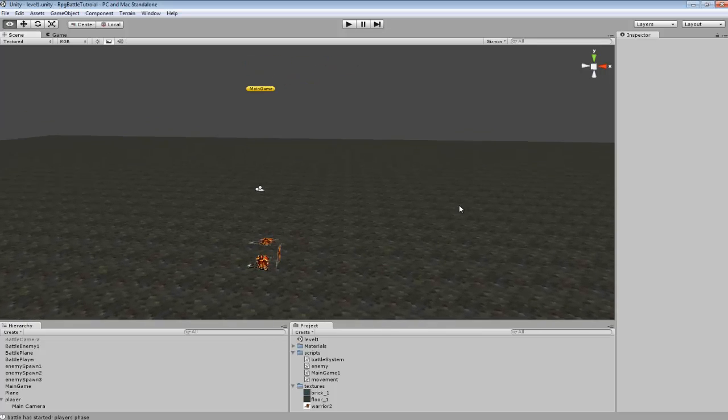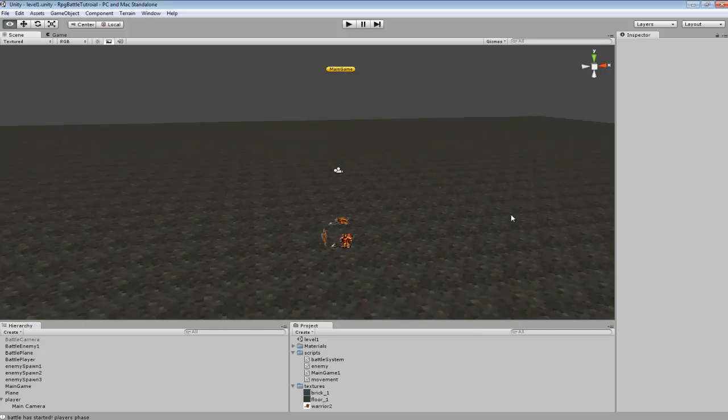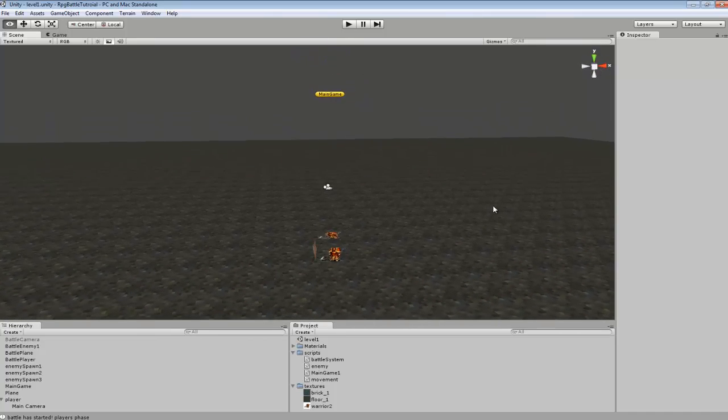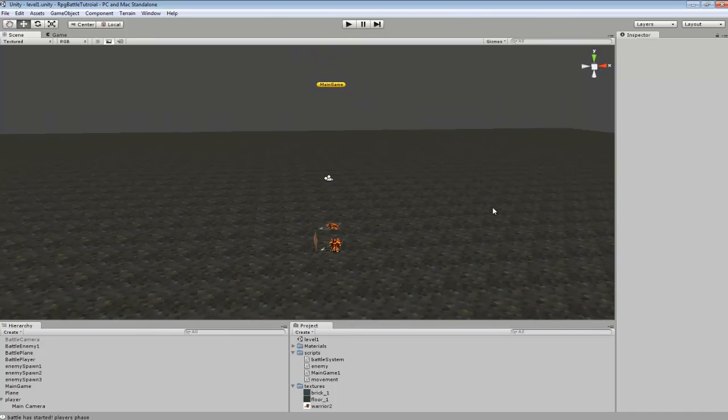In this tutorial I'm going to be teaching you guys how to set up the basics of the battle system for our 2D top-down game.